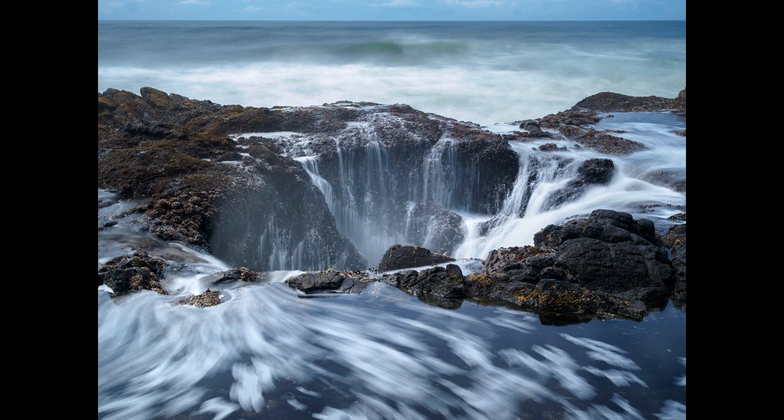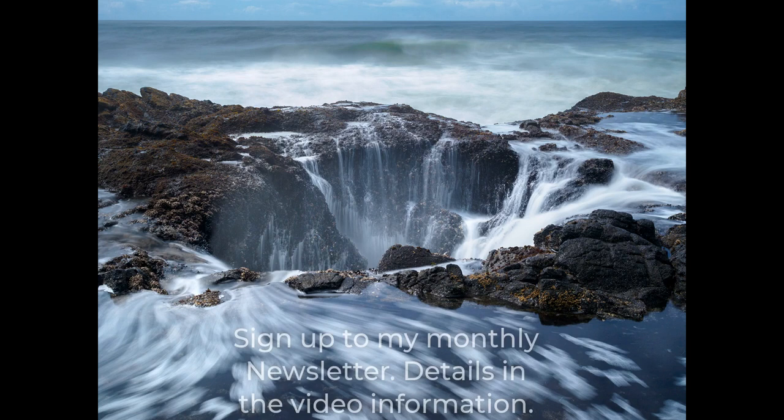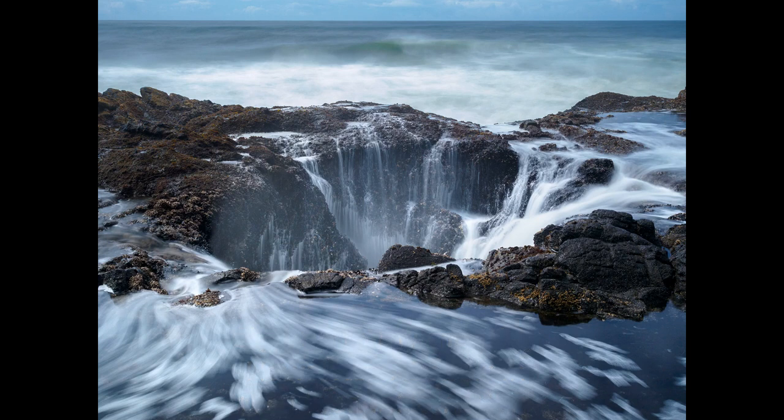I'm also hoping some of the techniques I've used have given you new ideas for your own work. If you would like to learn more about photo editing and Lightroom, sign up for my monthly newsletter. I'll include a link in the YouTube video information. When you sign up, I'll also send you a 50% discount to my Lightroom editing course, which is already one of the best value courses available.